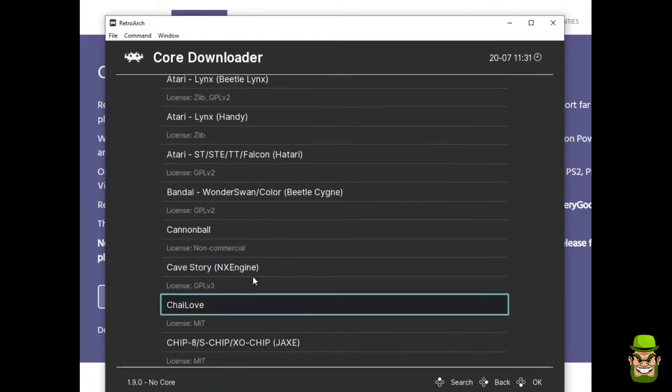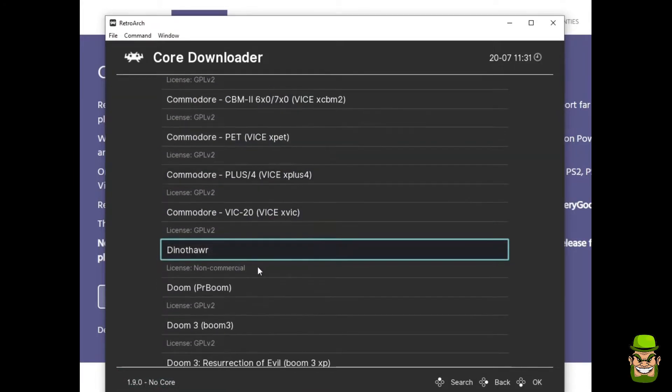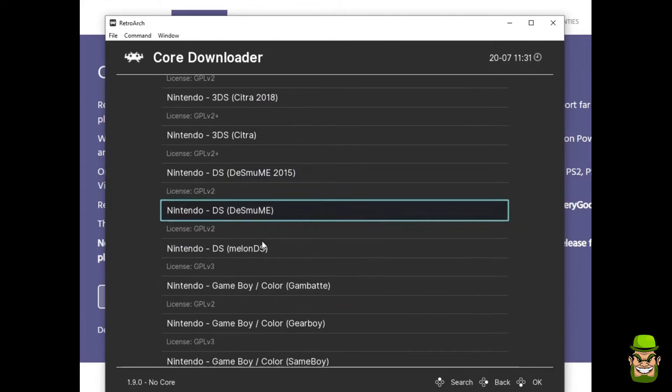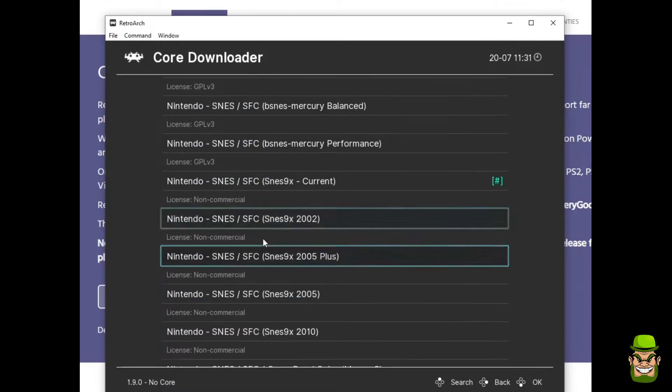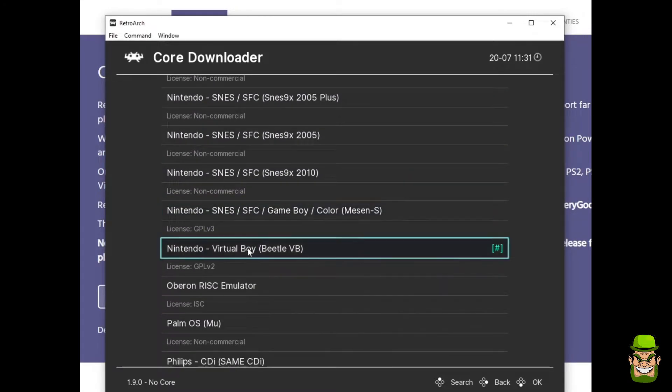And you're going to keep scrolling down until you get to Nintendo. I think it's one of the very, very last ones, there it is.